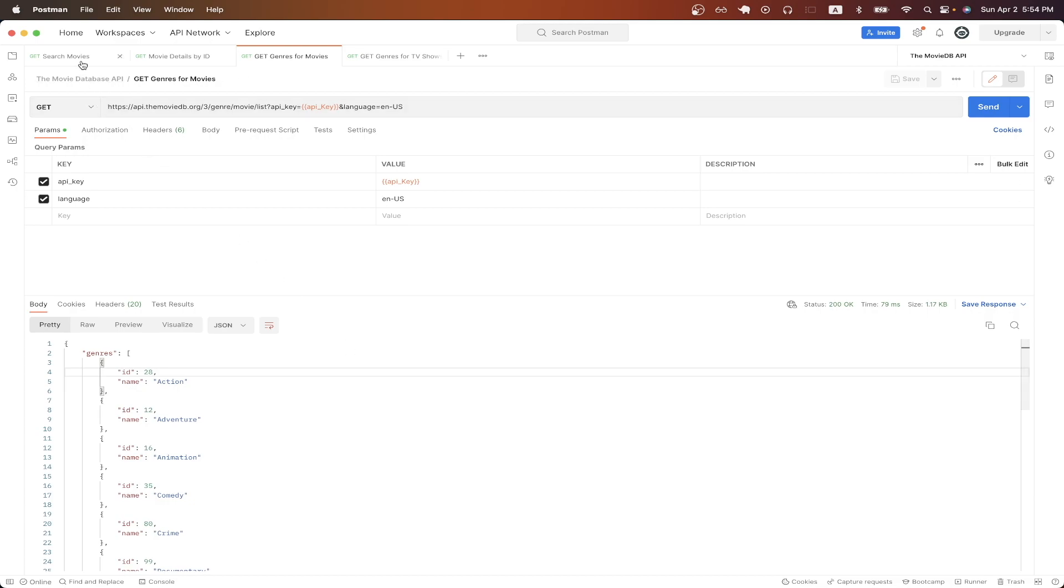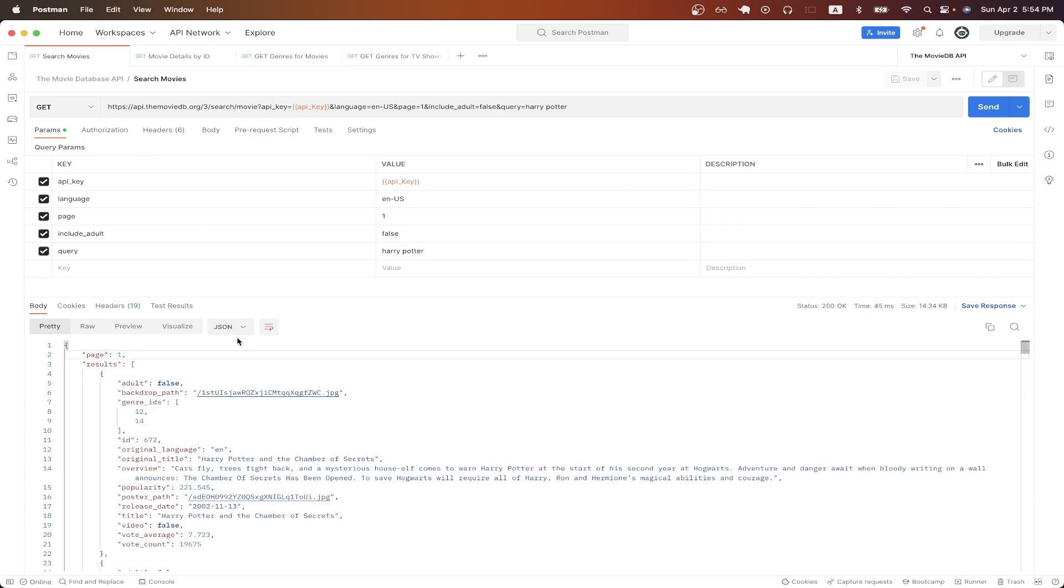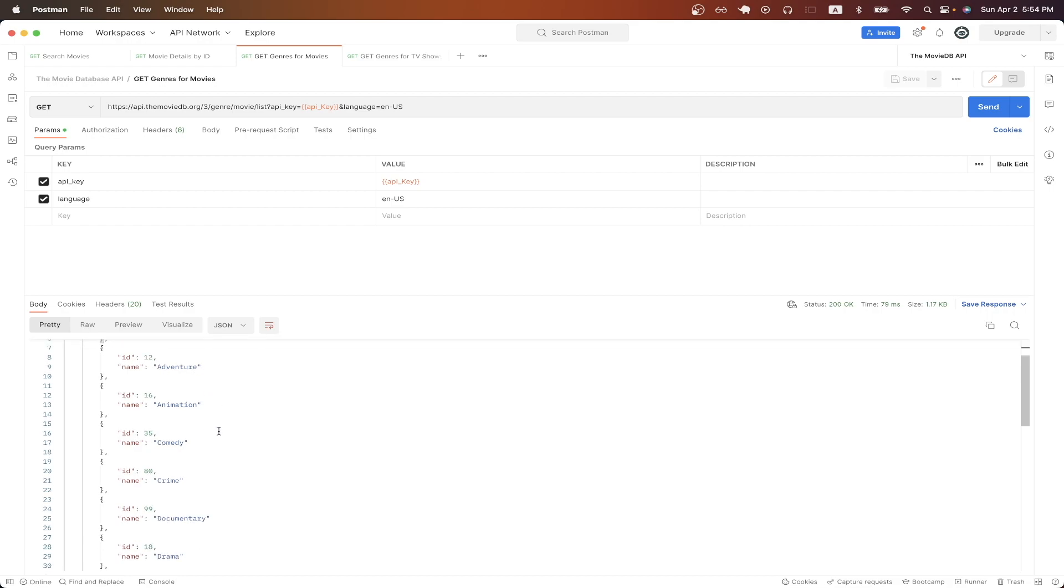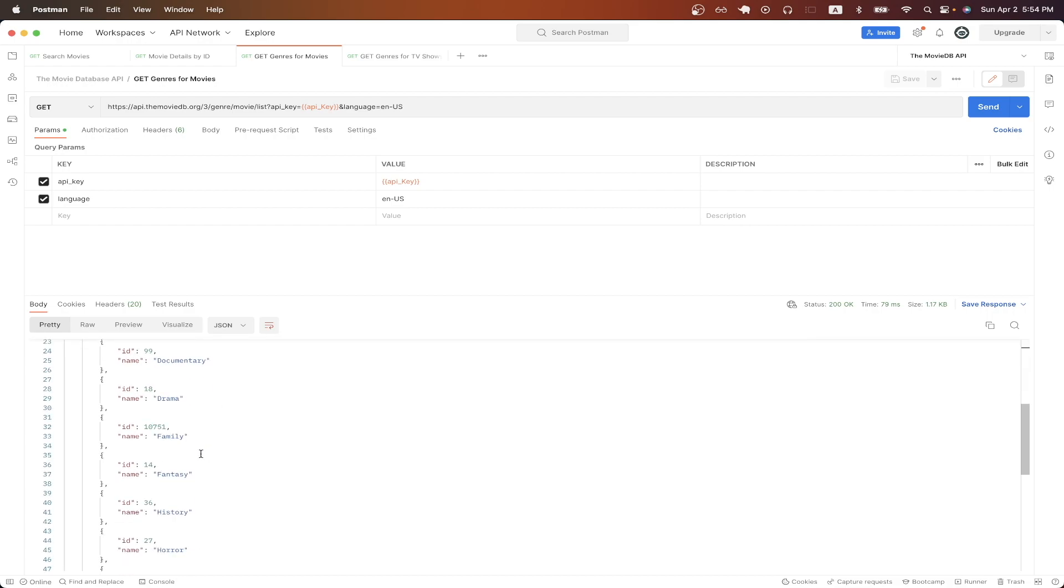If we look at our previous results, we can see that in the Genres ID array, we get back the values of 12 and 14. So all we have to do is look at the result here, and we just look up the ID of 12, which in this case is Adventure, and we also look up 14, which is Fantasy.